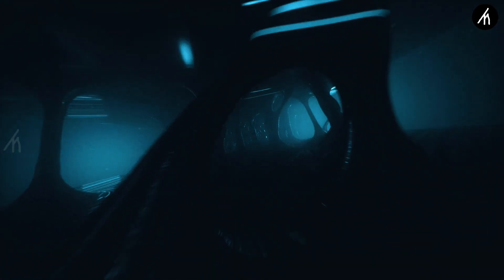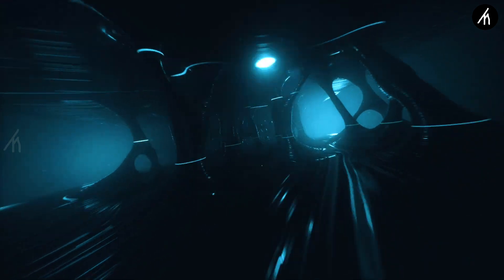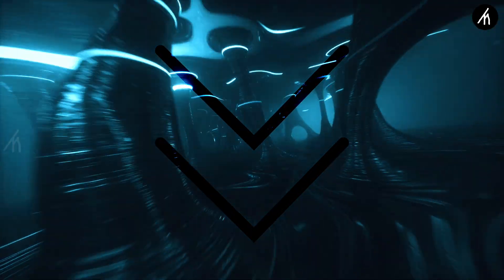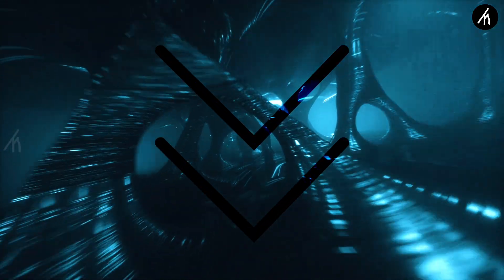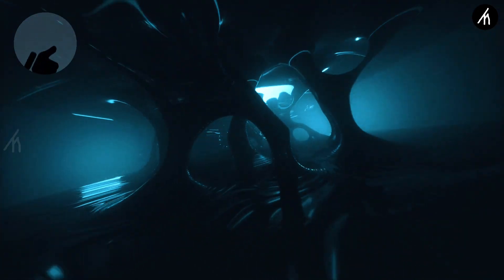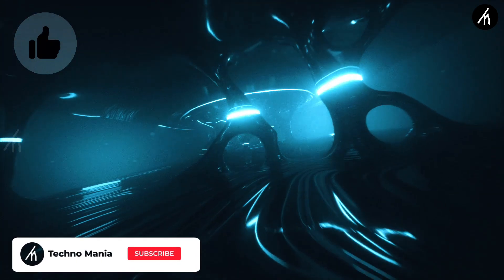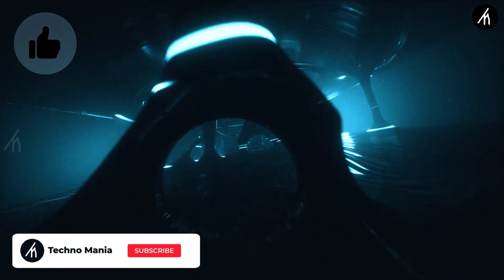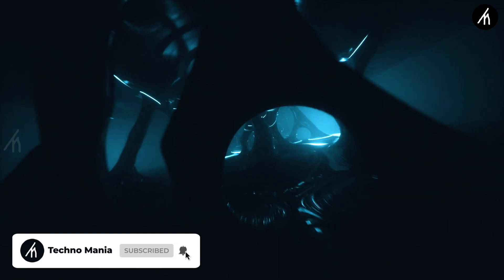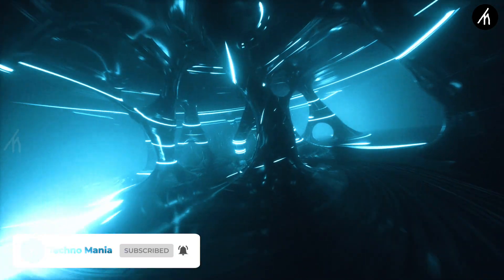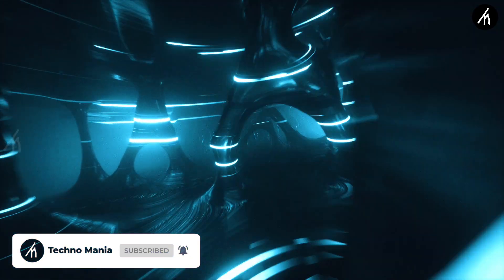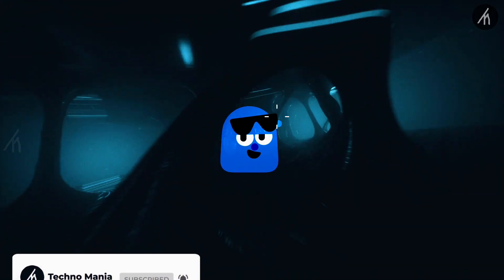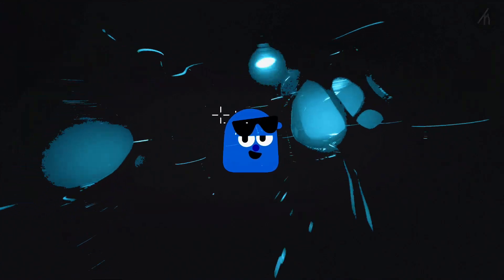So guys, what are your thoughts on this video? Let me know in the comment section below, and if you think that this video is worthwhile, then hit that like button and don't forget to subscribe to my channel so that I can bring amazing videos just like this for you. Till then, see you later.